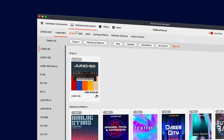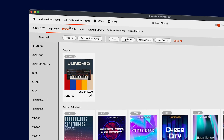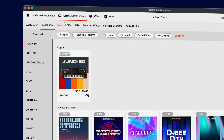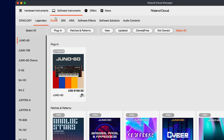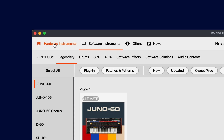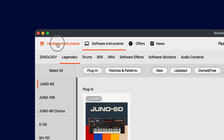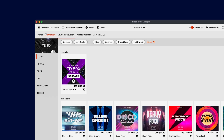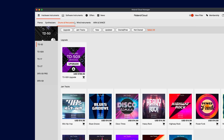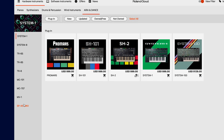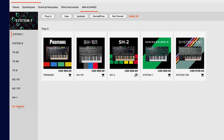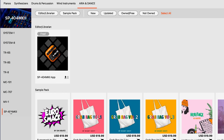As I mentioned earlier, Roland Cloud Manager also makes it easy to expand the sounds of your hardware. Let's tap the hardware instruments tab up top here, then select the type of instrument you have. Let's check out what's new for the SP404 Mark II.